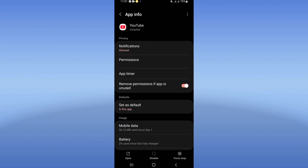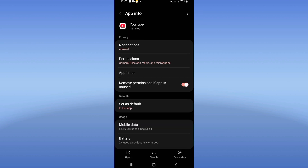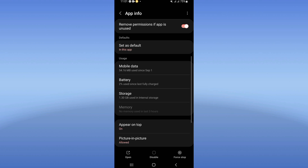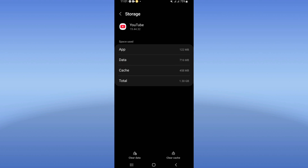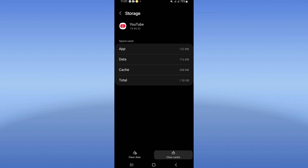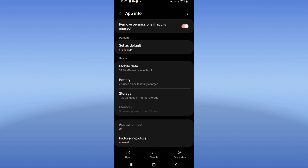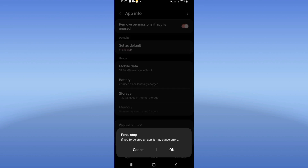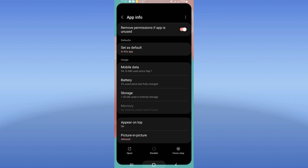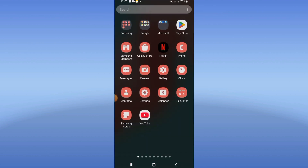You will find a list of options. Go click on Storage, then click Clear Cache. Go back, click Force Stop, and click OK. Now go to the Play Store.